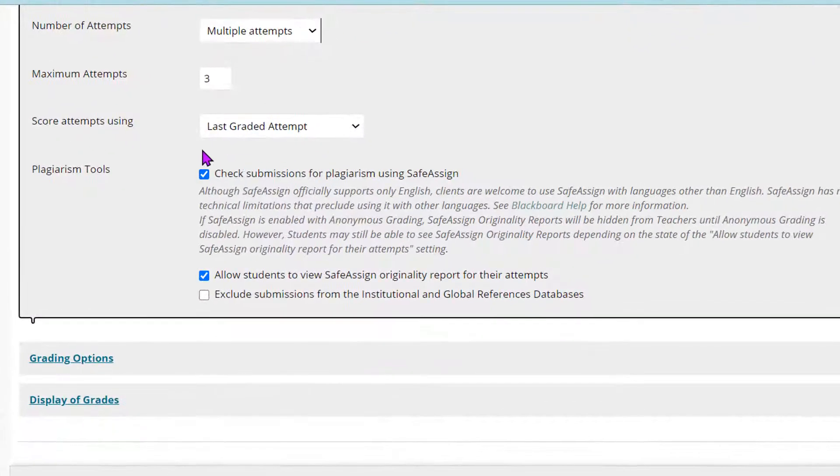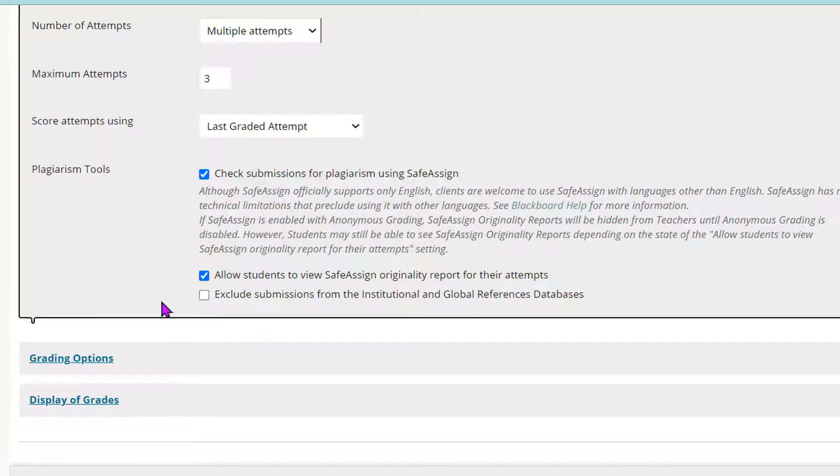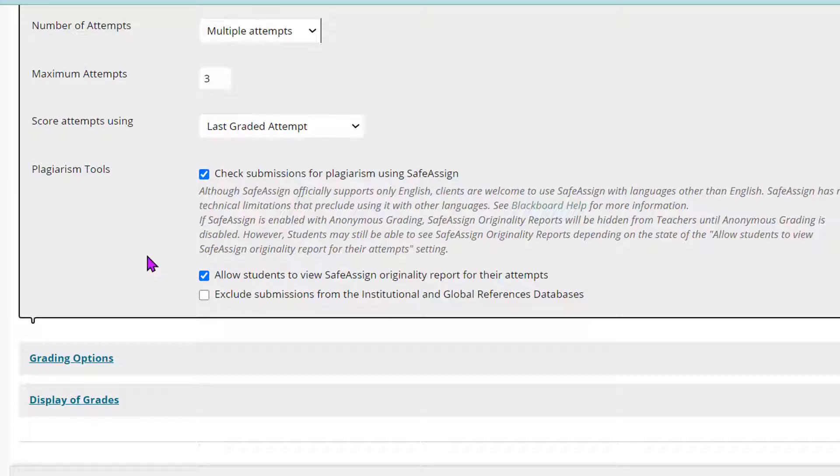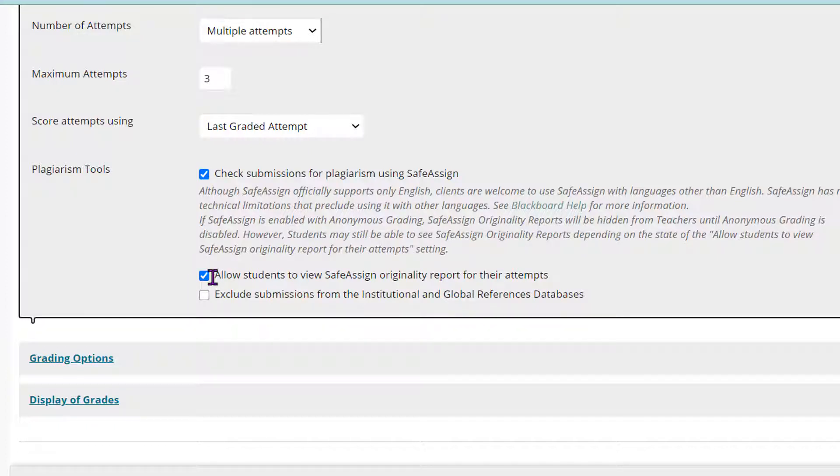And then down here is what we're looking at, this plagiarism tools section. If you want SafeAssign to be turned on, you want to check this box. And if you want the students to be able to see their SafeAssign originality report when they're done, so that they can look at what they have been plagiarizing or maybe not plagiarizing if they've done a good job.